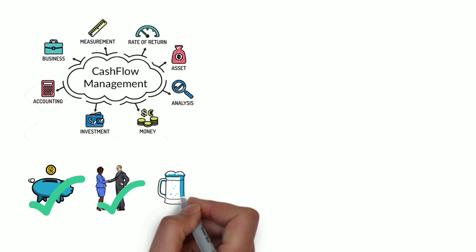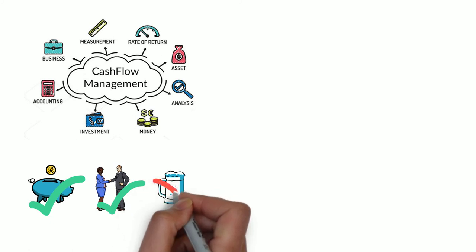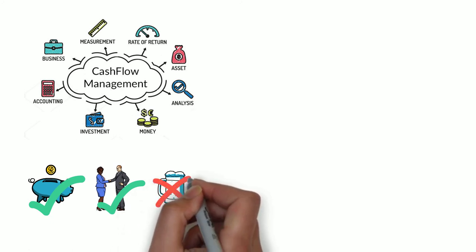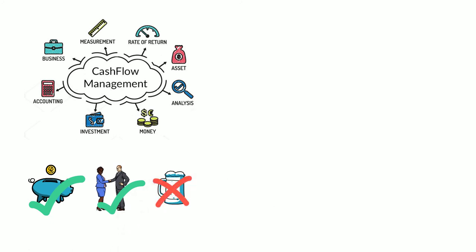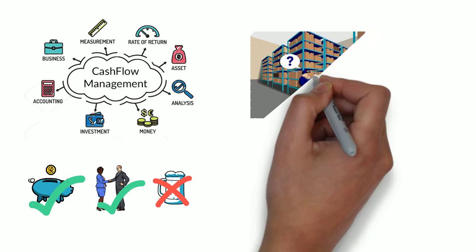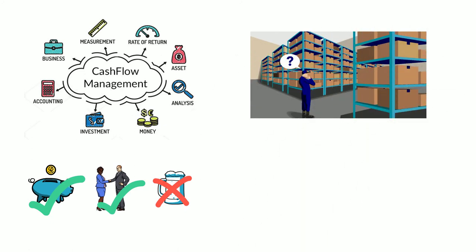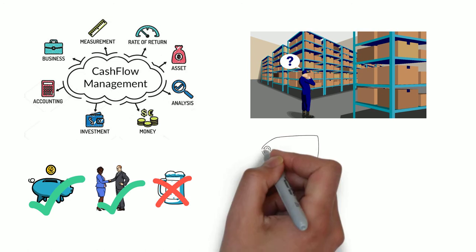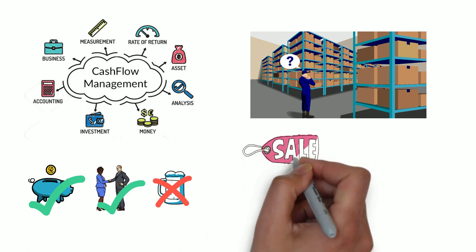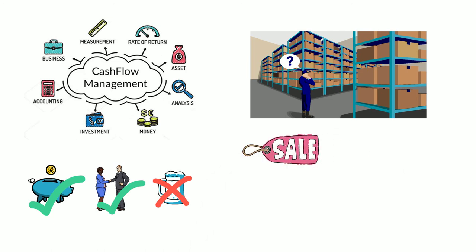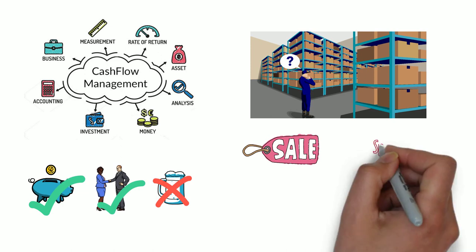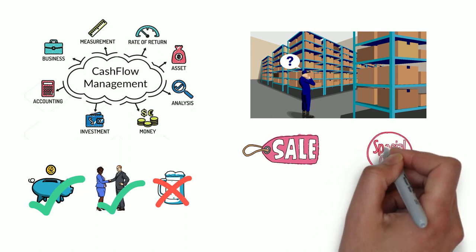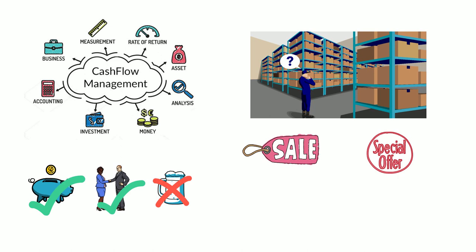If you have a lot of excess stock, that's a lot of money tied up. So consider how you can incentivize people to buy it through promotions or discounts. Gift cards too could be a great way to get money flowing into your business, so look for ways to build that into your sales plan.